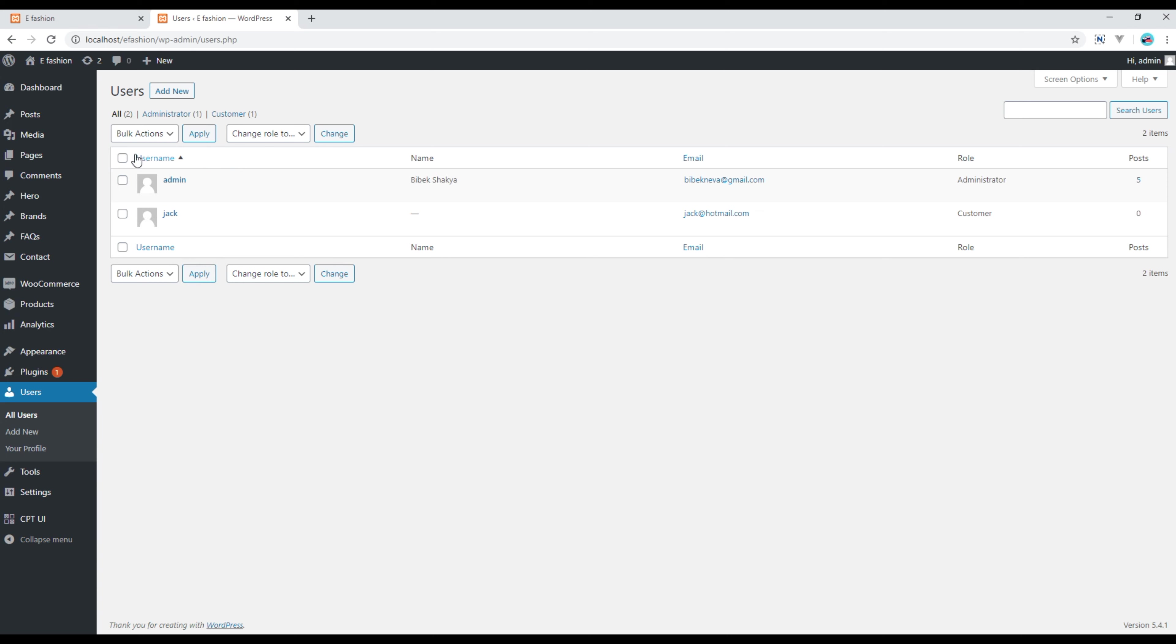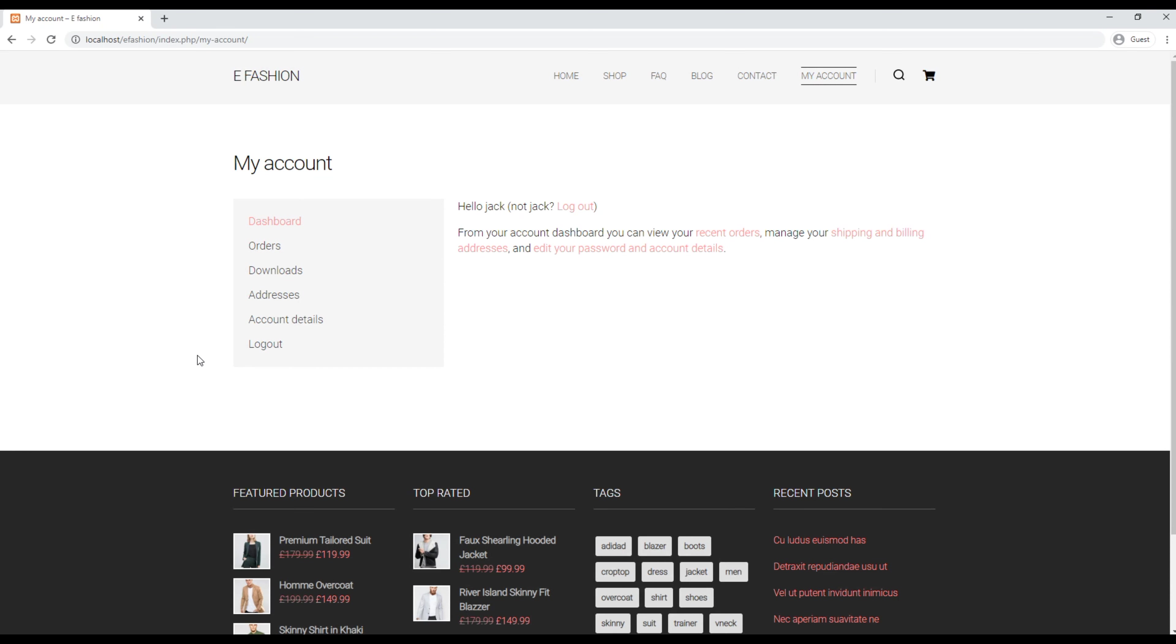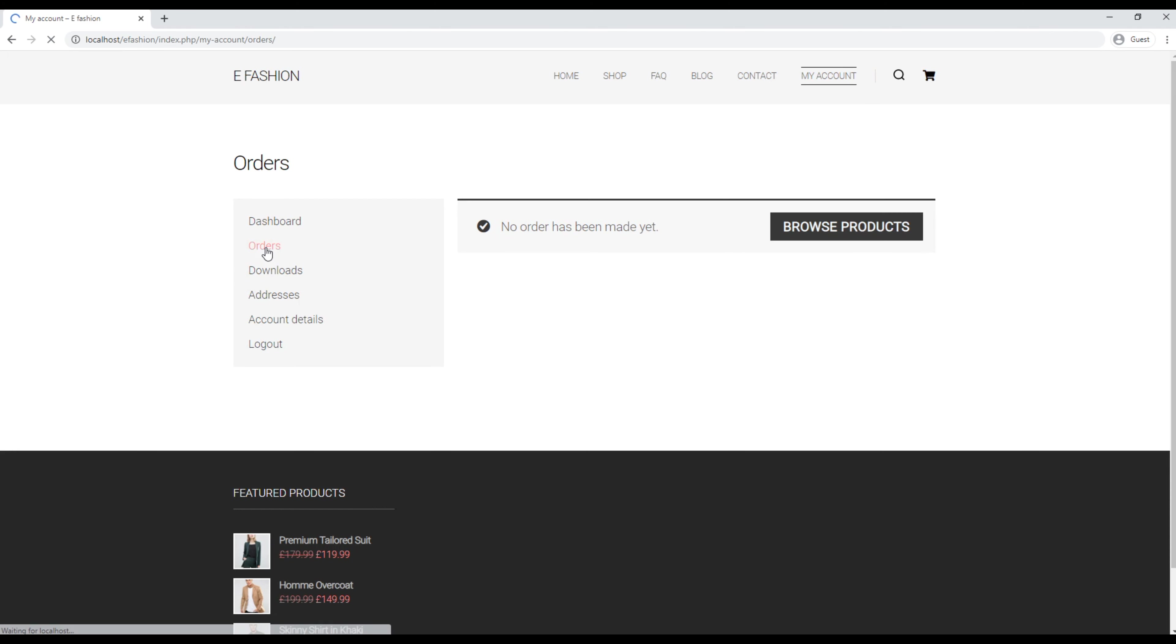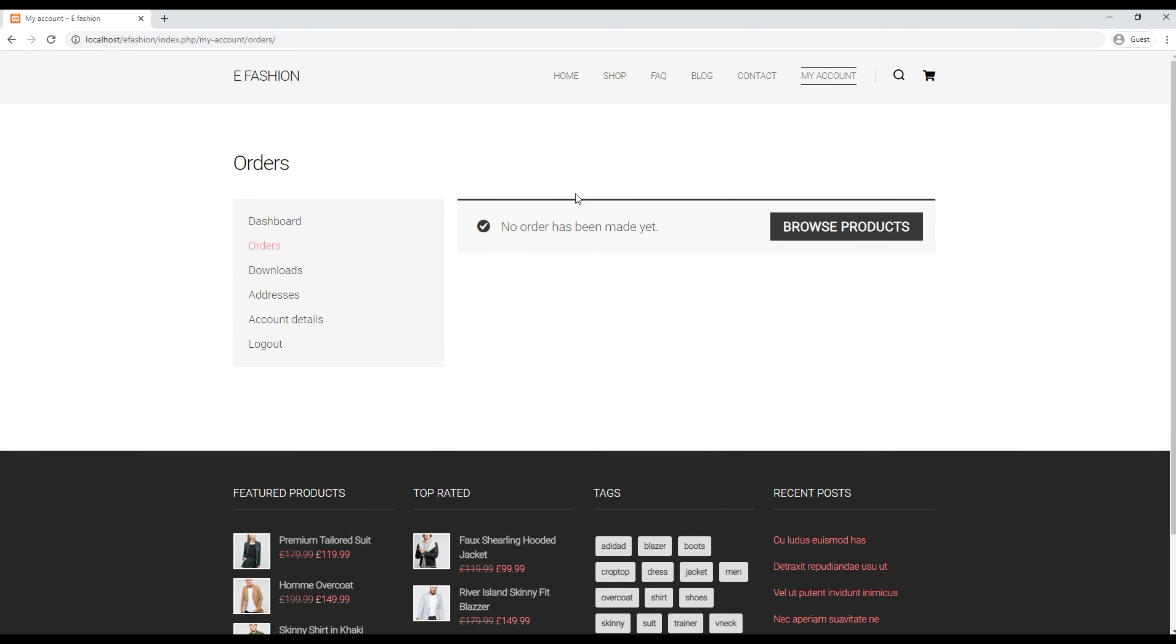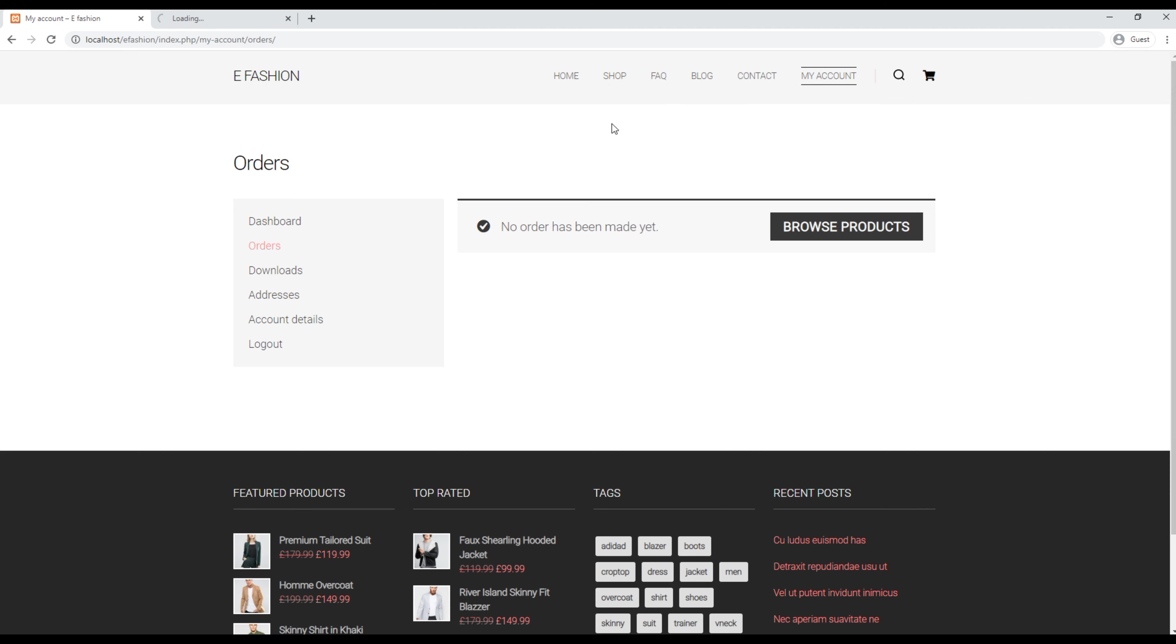Currently we only have two users: one is the admin user and one is Jack, the username that we have recently created. Now let's get back to my account and see what each of these links do. The first one is orders. Currently no order has been made, so let's try to order something over here.